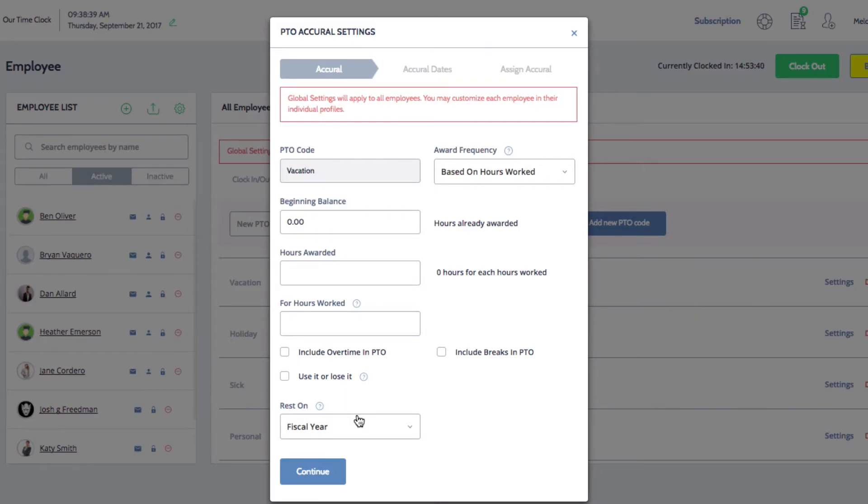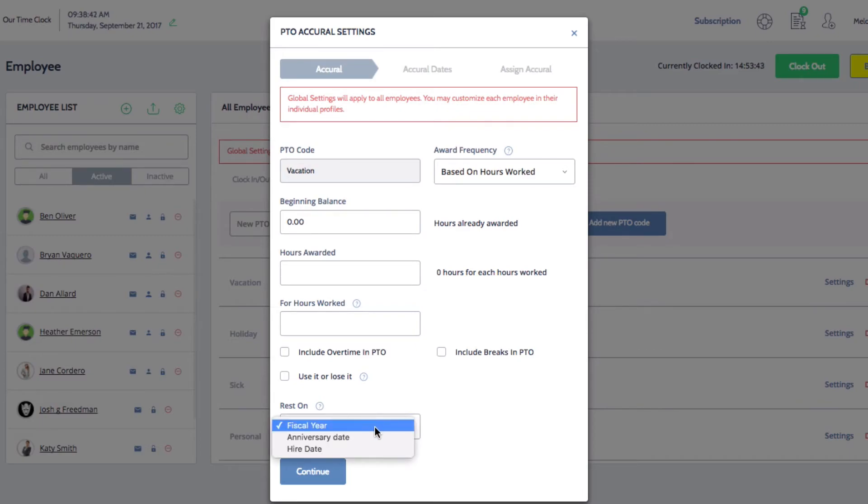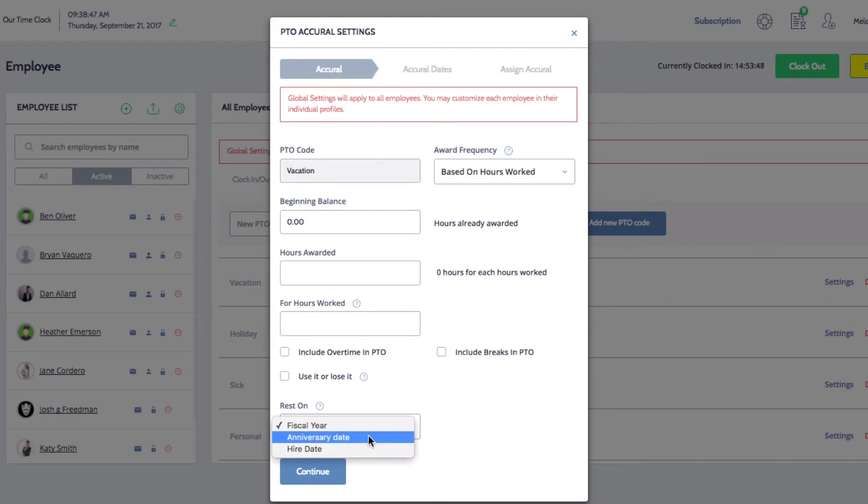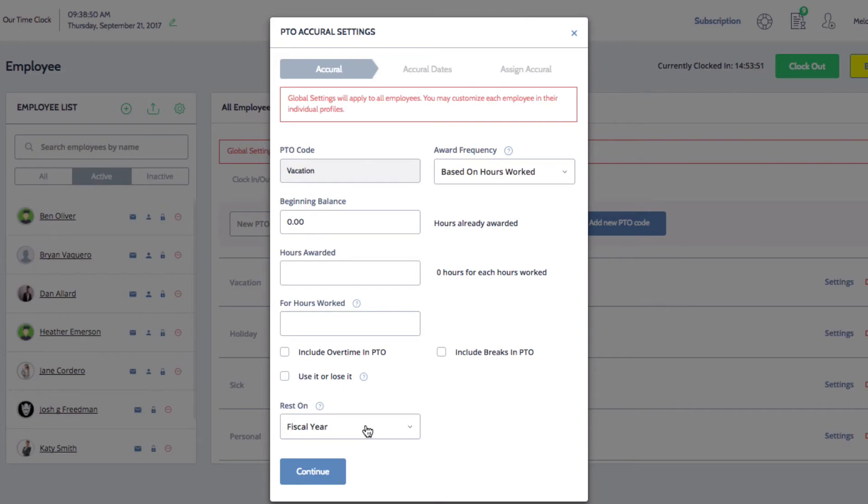Lastly, you can set when PTO time resets, whether it's on your company's fiscal year, employee's anniversary date, or employee's hiring date. If you do not set a fiscal year hire date, January 1st will be used by default.